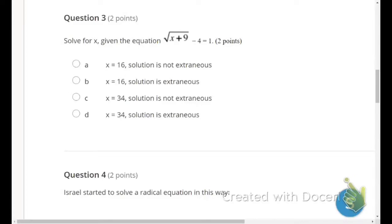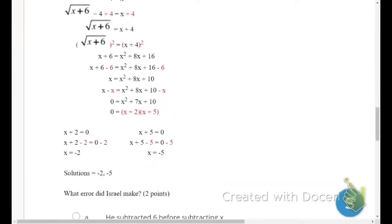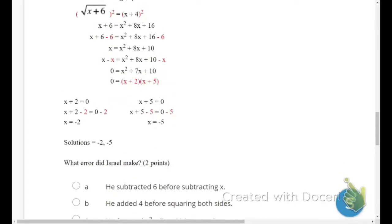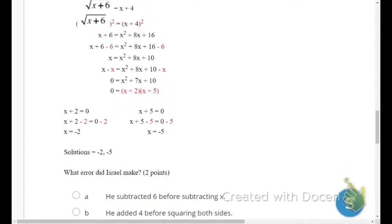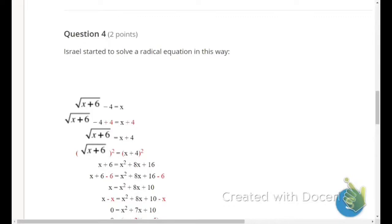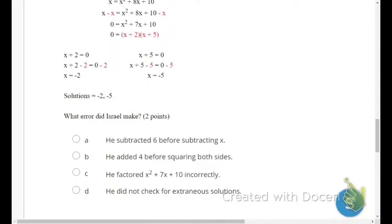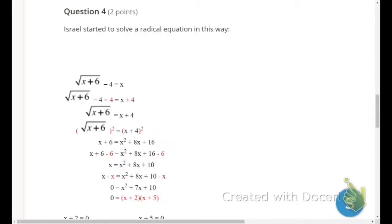Number 4: Israel started to solve a radical equation and says the solutions are negative 2 and negative 5 — what error did he make? The question assumes he made an error, so let's examine his steps. His first step is just the original equation. Then he added 4 to both sides — that looks correct.